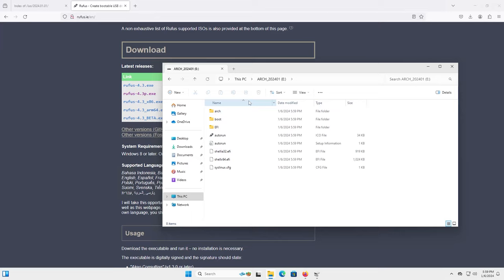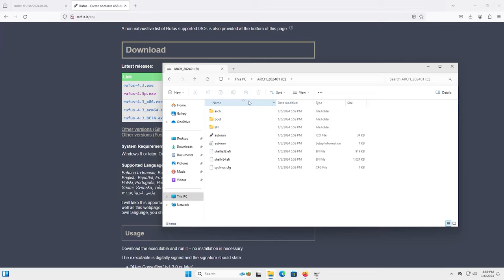So here's my USB drive and it has the Arch Linux on here. So now I'm going to restart my computer and I'm going to boot off of the USB drive and go into Arch Linux.